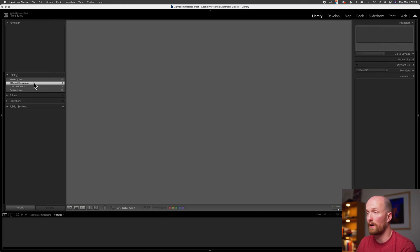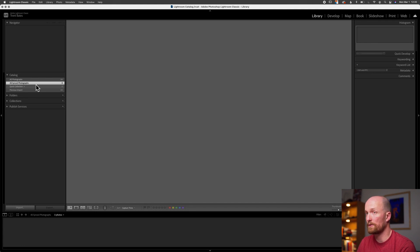Next we have All Synced Photographs. This collection contains all the photographs which are synced to the cloud for use with other Adobe software. We'll be going over syncing images to the cloud in future videos — there are some really exciting features, so be sure to subscribe to follow along.